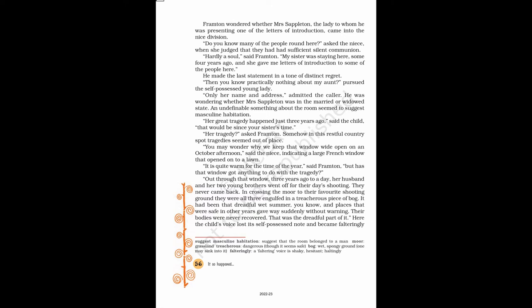Somehow in this restful country spot tragedies seemed out of place. You may wonder why we keep that window wide open on an October afternoon, said the niece, indicating a large French window that opened onto a lawn. It is quite warm for the time of the year, said Frampton. But has that window got anything to do with the tragedy?